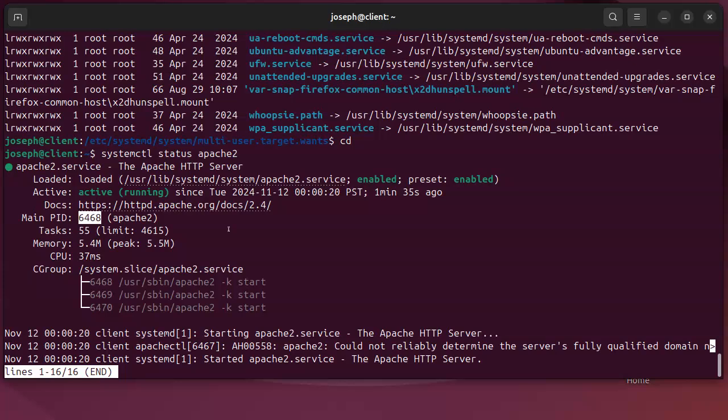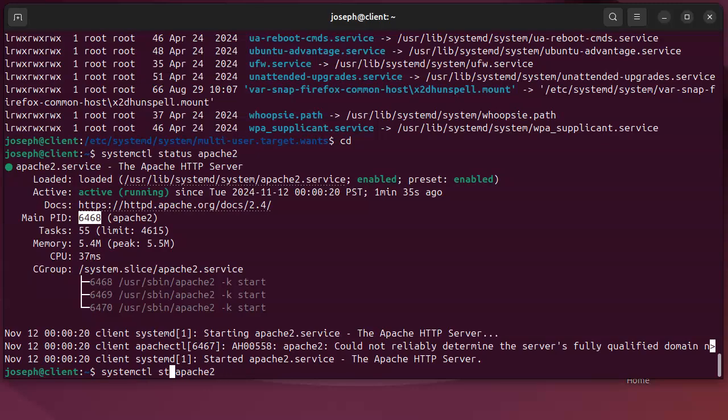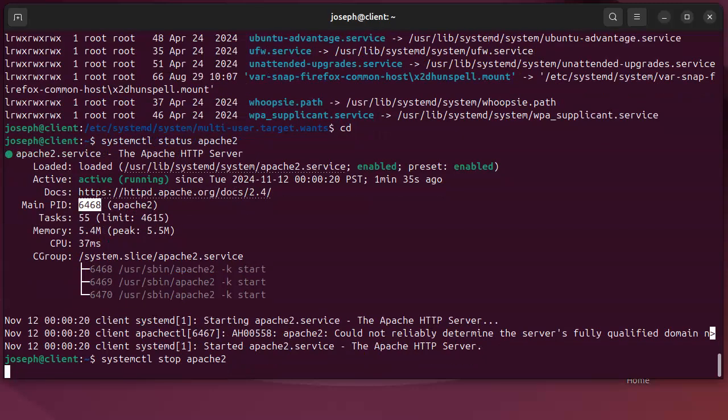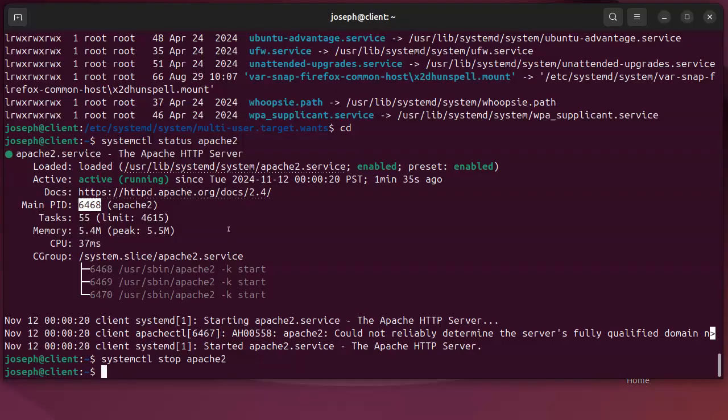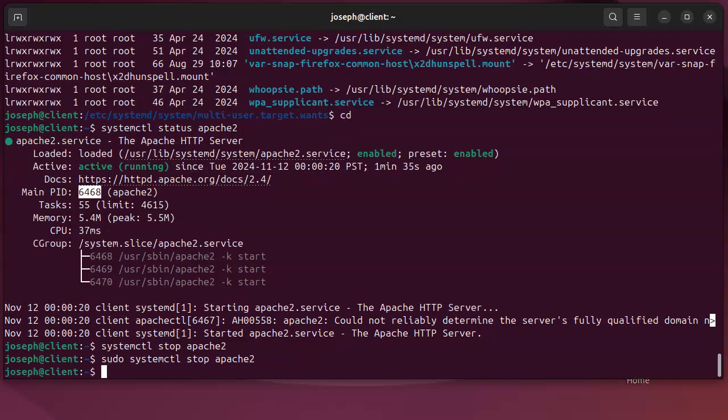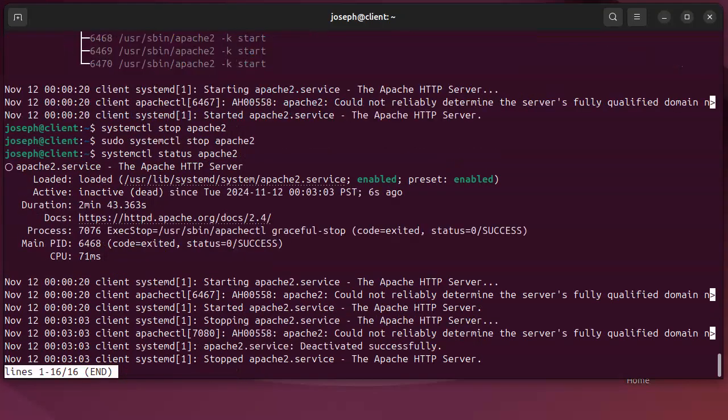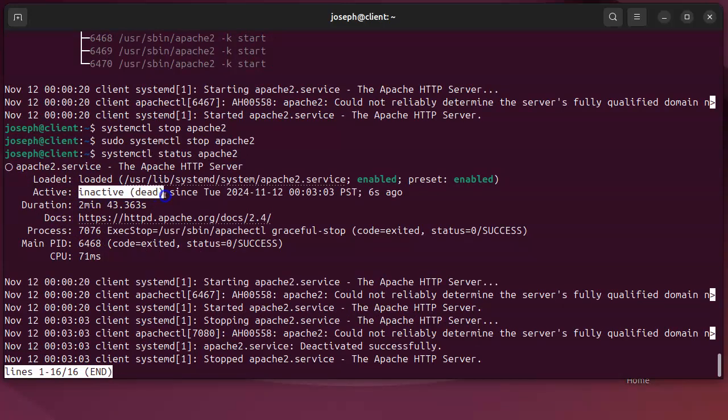If I wanted to stop the service, I can do stop right there. Oh, I guess I need to put in my password for this. Normally you would put the sudo command in front of that and stop the service. Now if I look at the status again, you can see that it is inactive or dead.